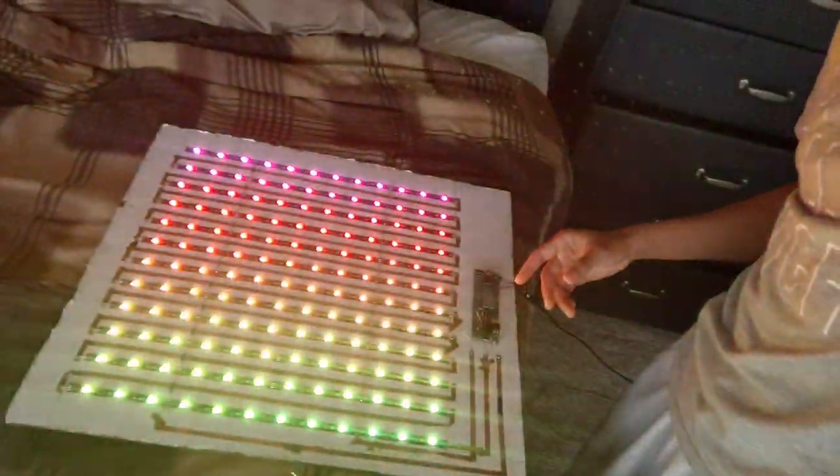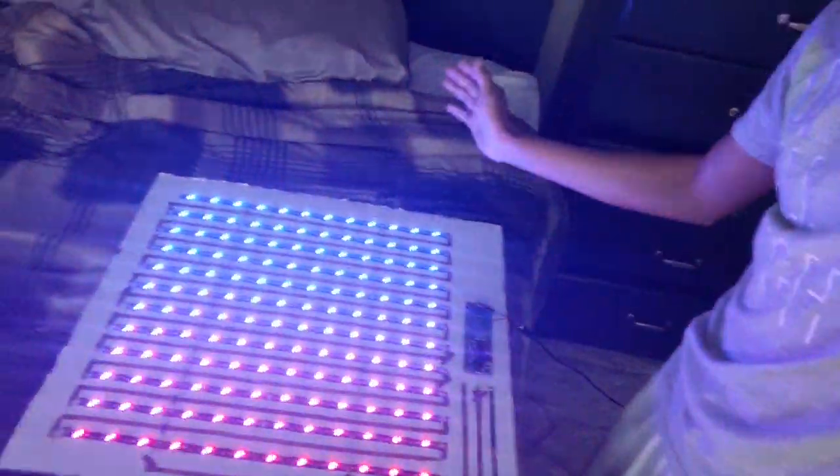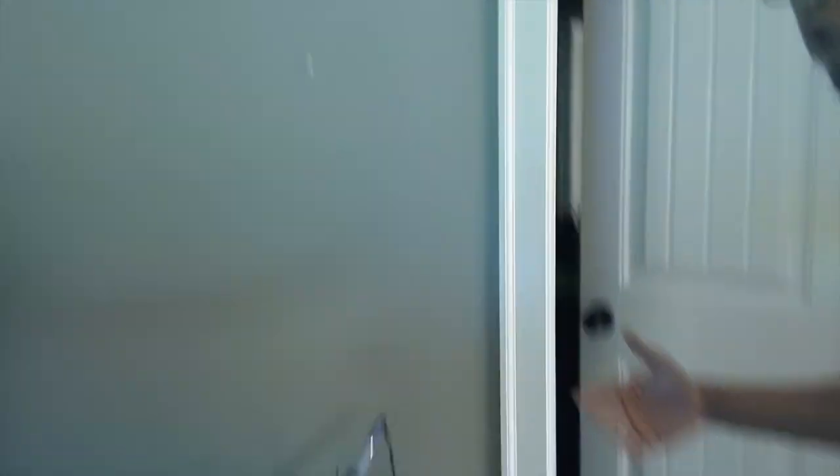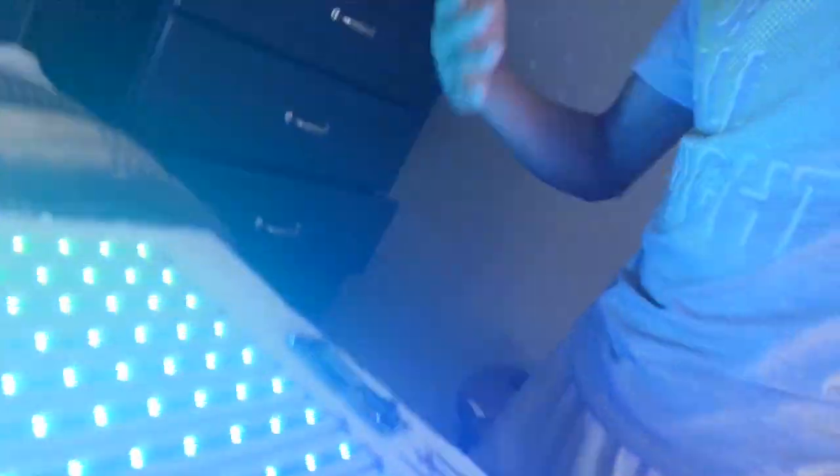Right now it's just cycling through the rainbow, but I did make an app for it so that you can control each individual color with your phone and it's super cool. It's connected to Bluetooth.